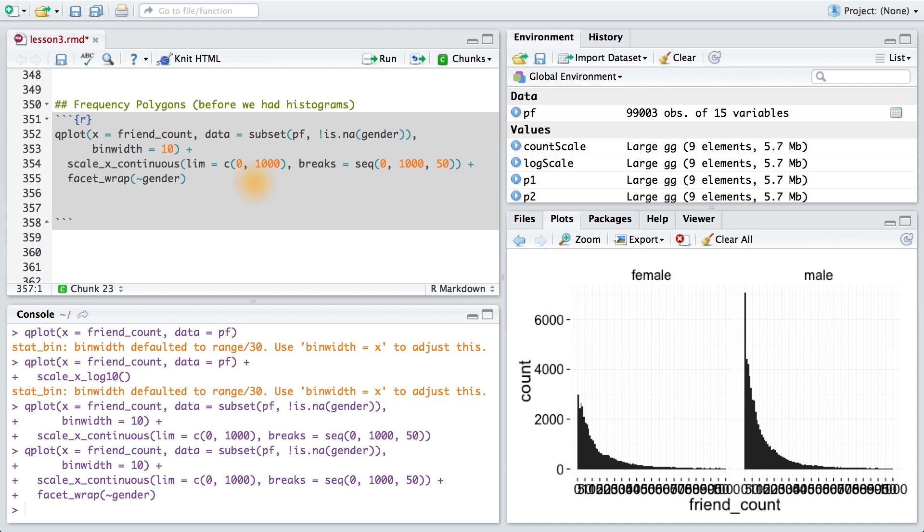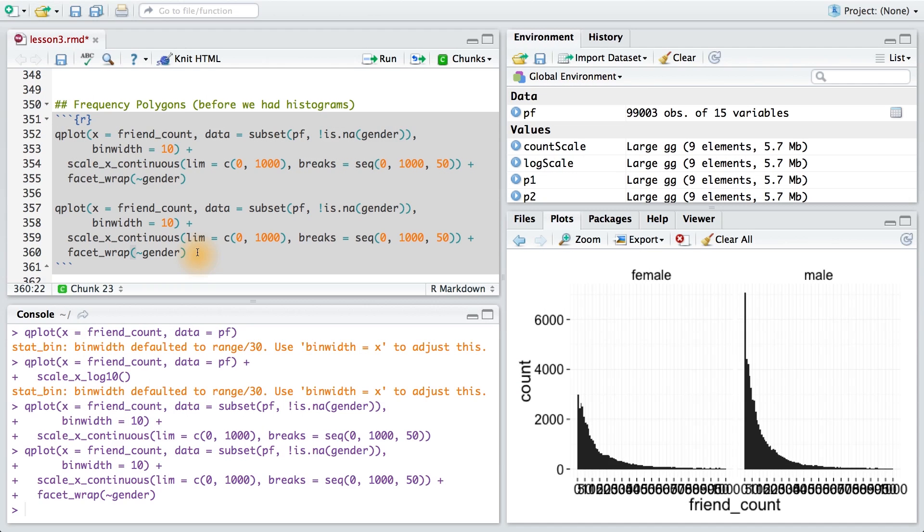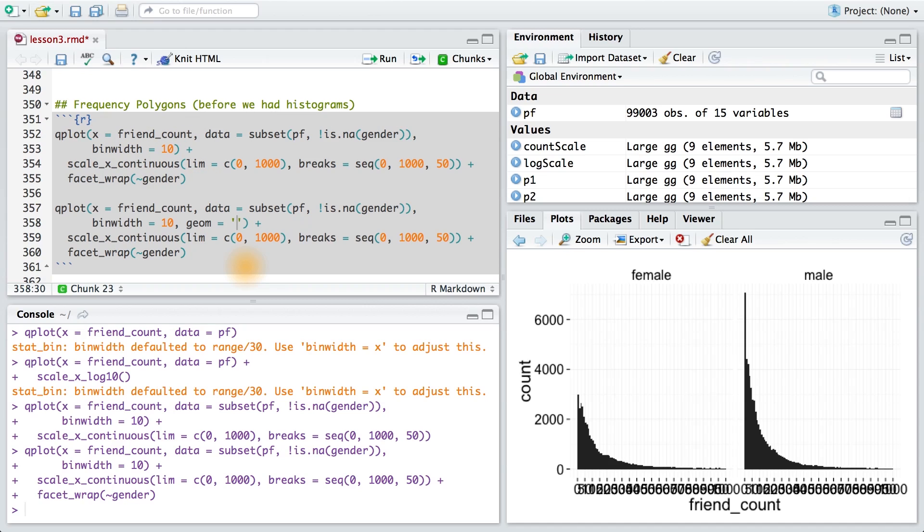Here's how we can create that frequency polygon. I'll copy and paste the same code, except I need to make an addition. By default, qplot's going to create a histogram when I pass it just one single variable, so I need to tell it to create a frequency polygon instead. I can use the geom parameter to do that.